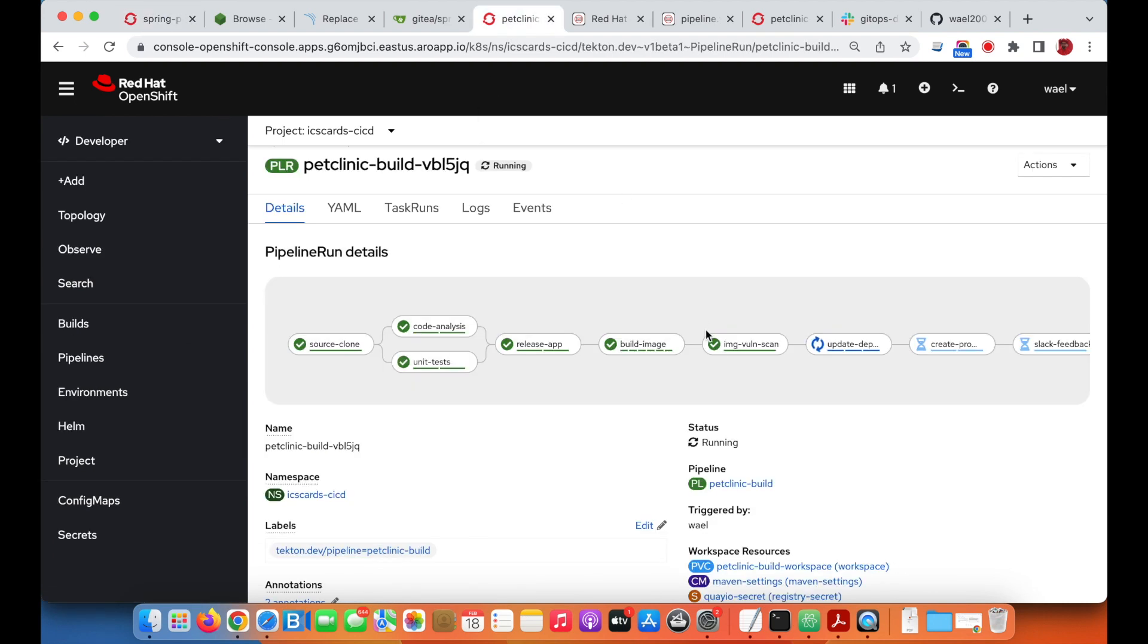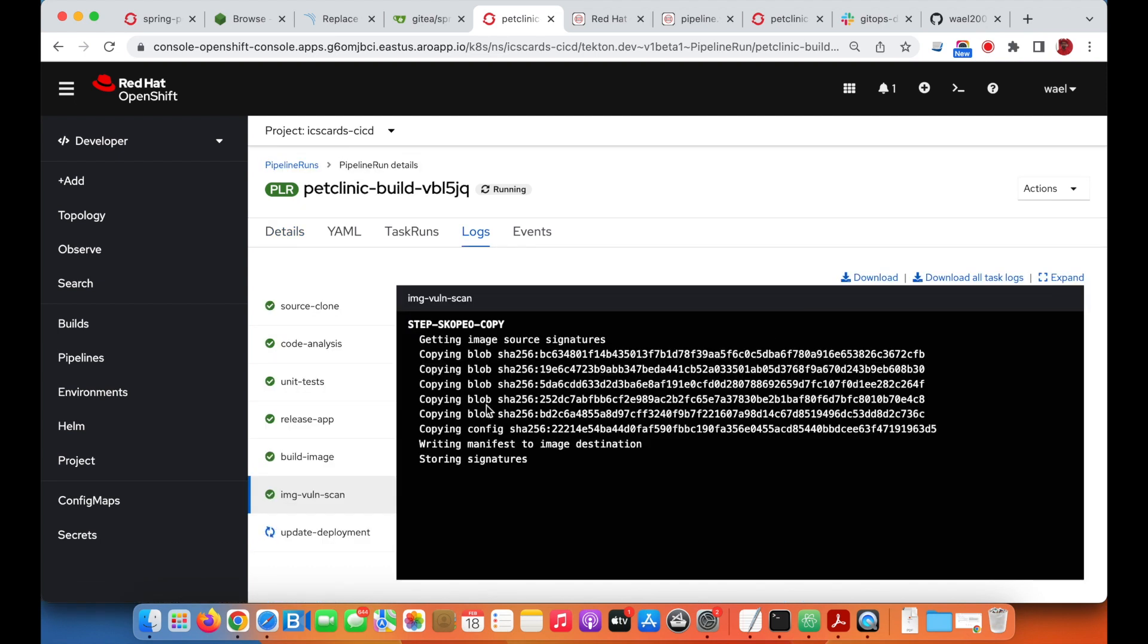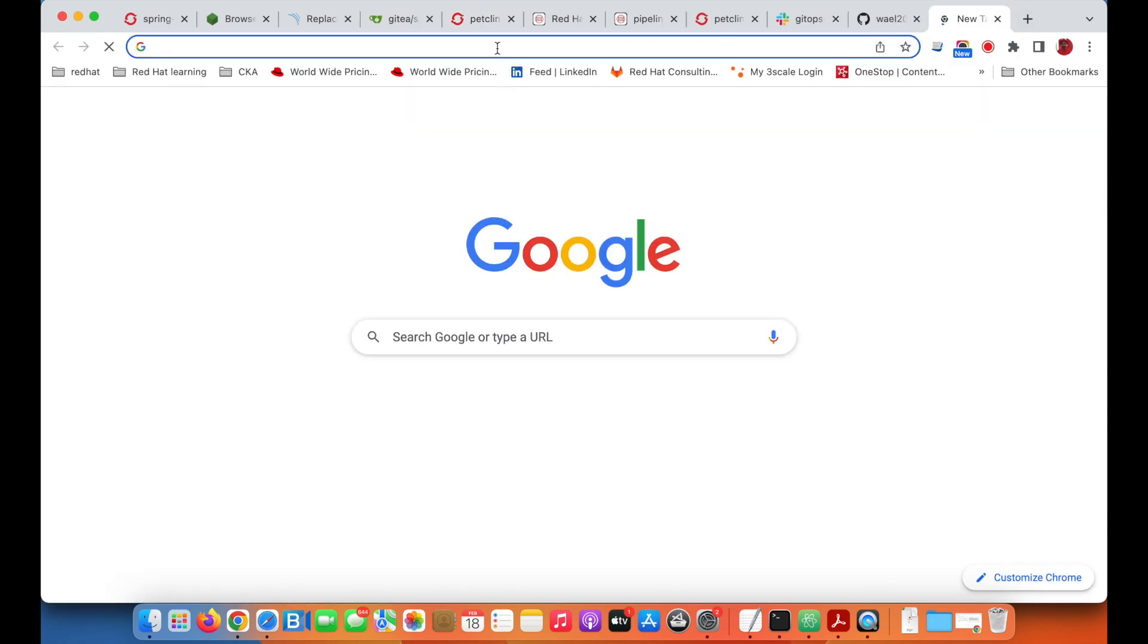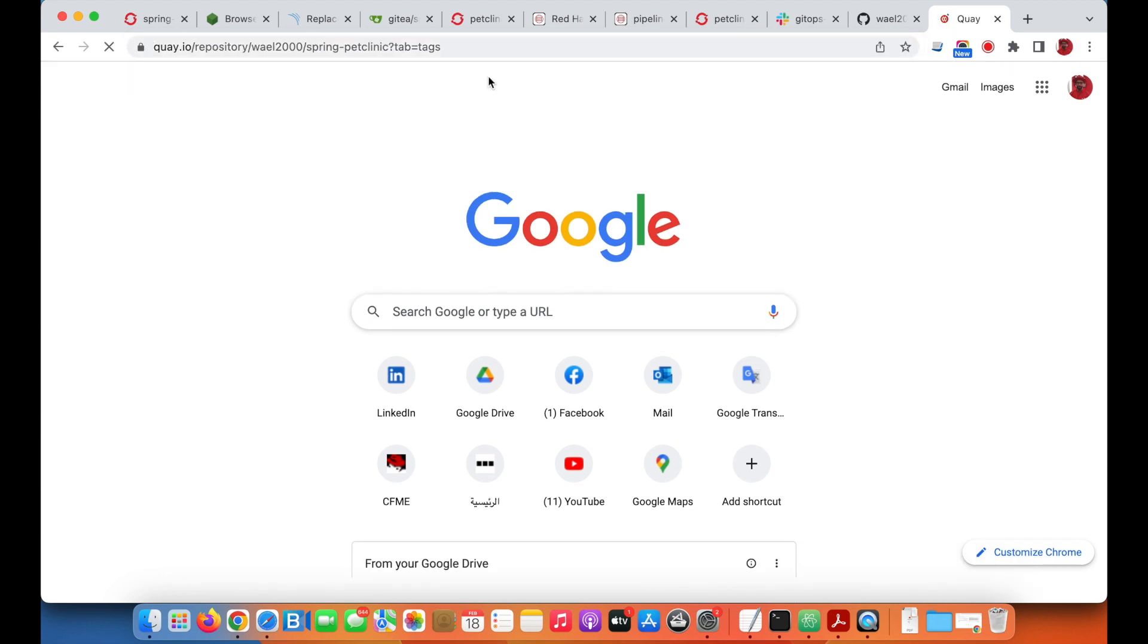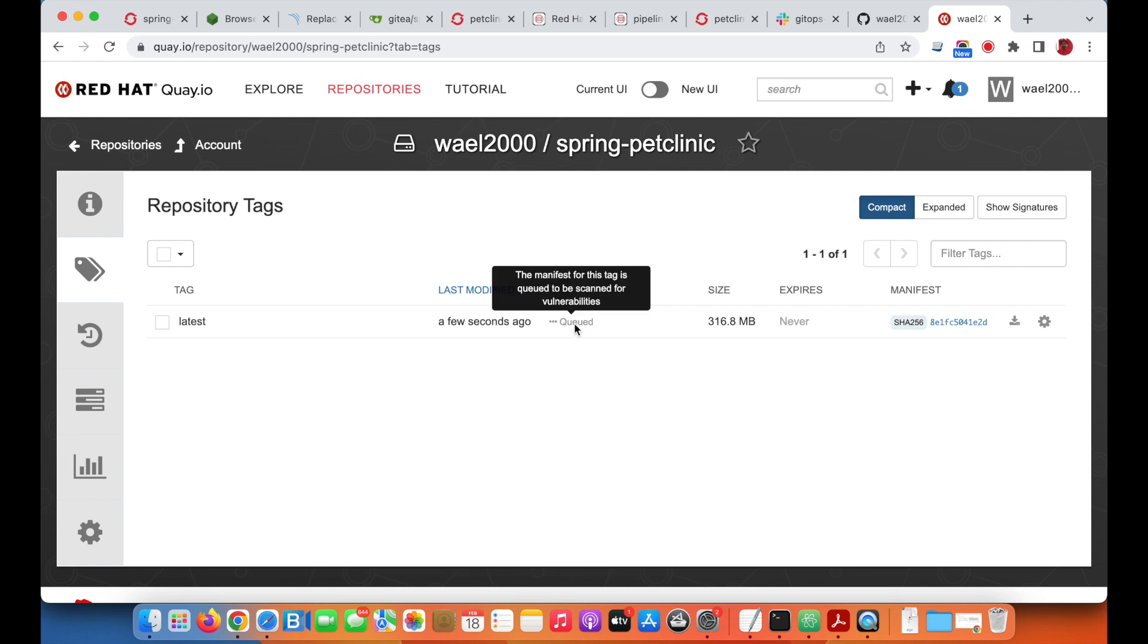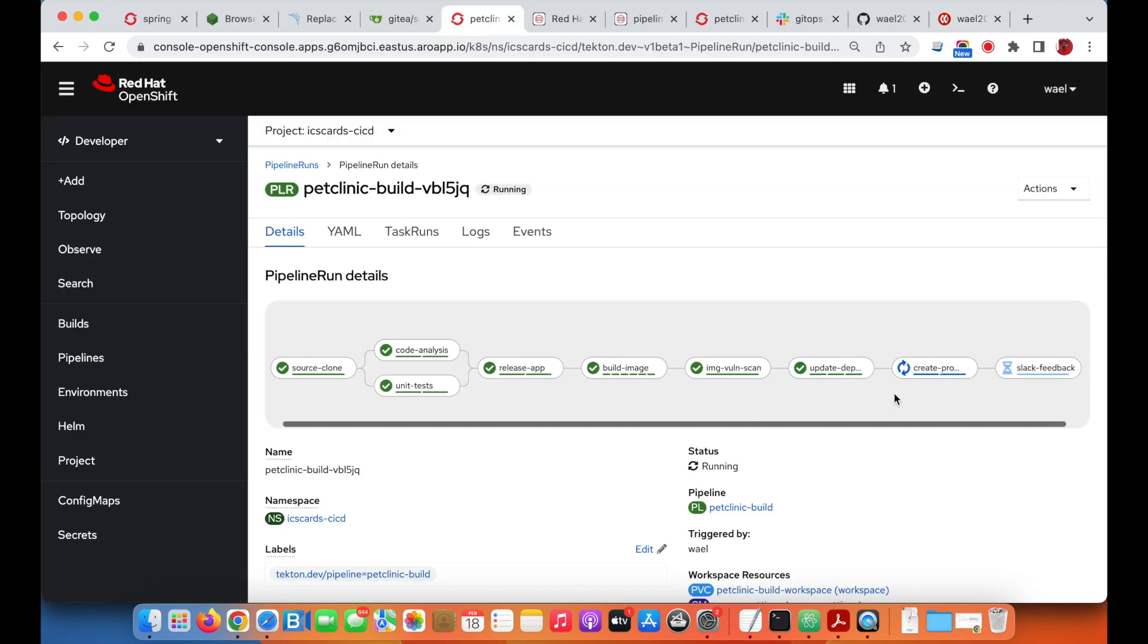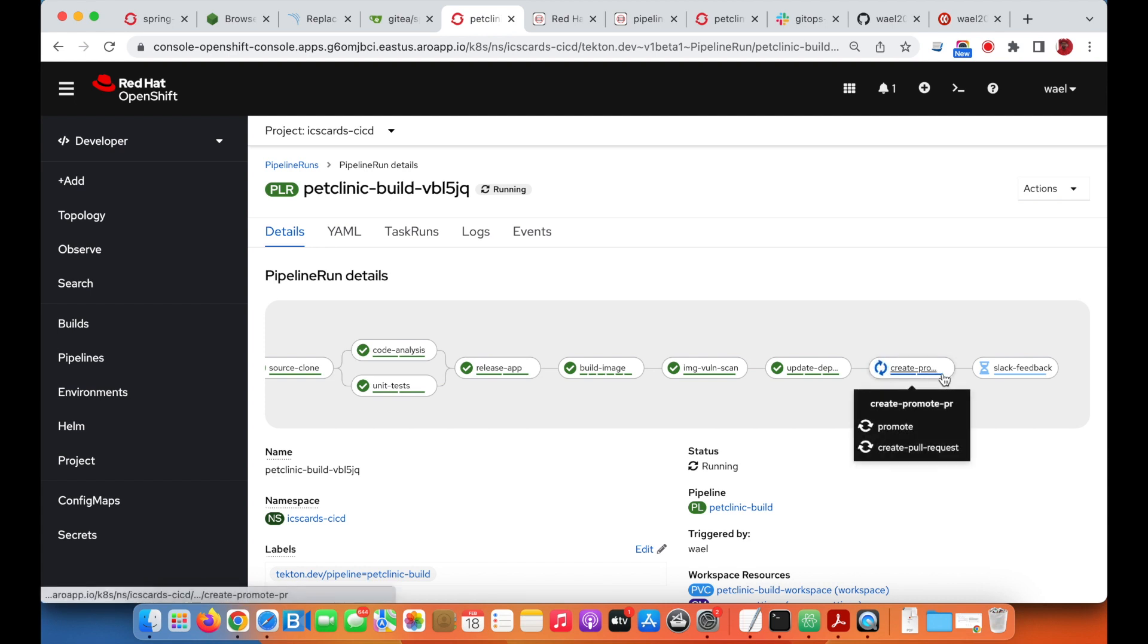Going back to the pipeline, the container image scanning is done, which is pushing a copy to Quay. If you go to Quay.io and check the container image pushed there, it's just a few seconds ago and the scanning is happening now. It is queued for scanning. Once the scanning is concluded, you can see the vulnerability report inside OpenShift.